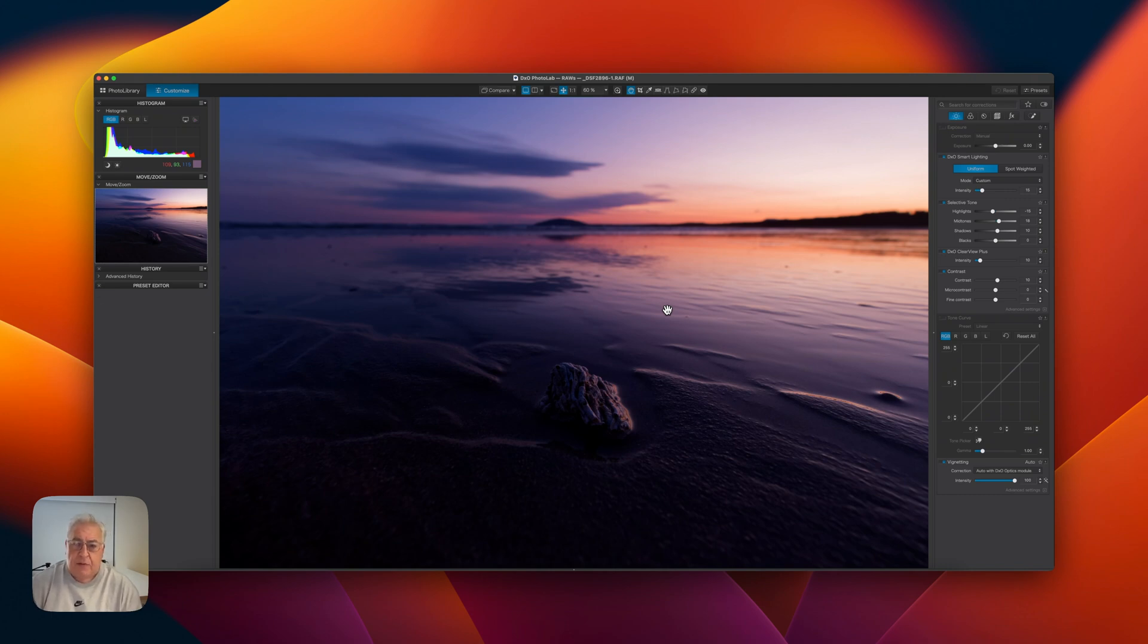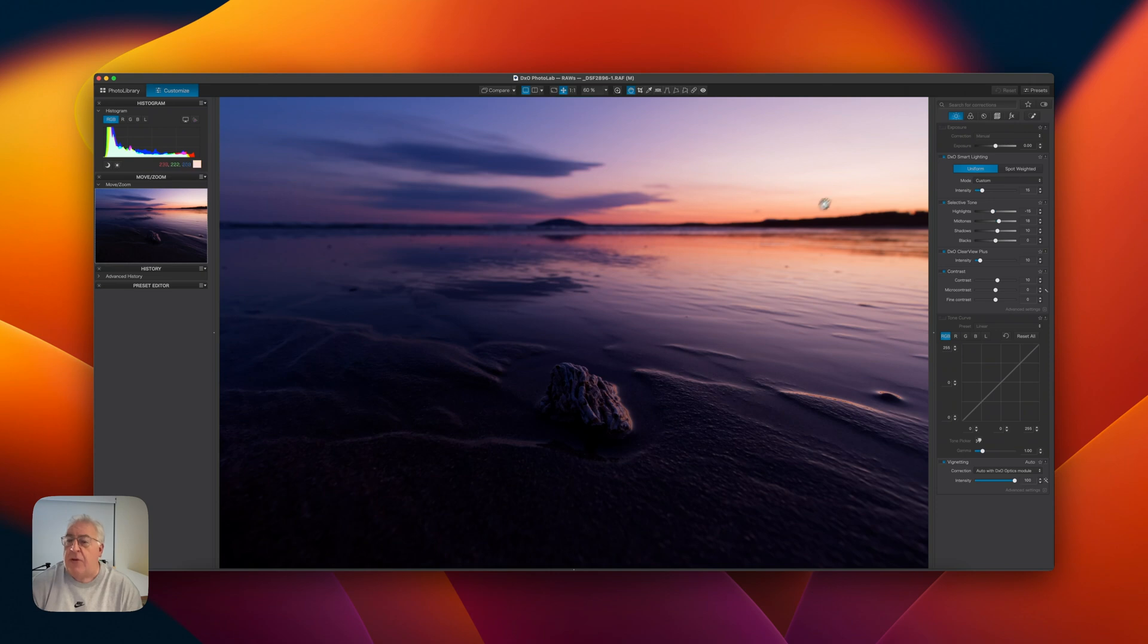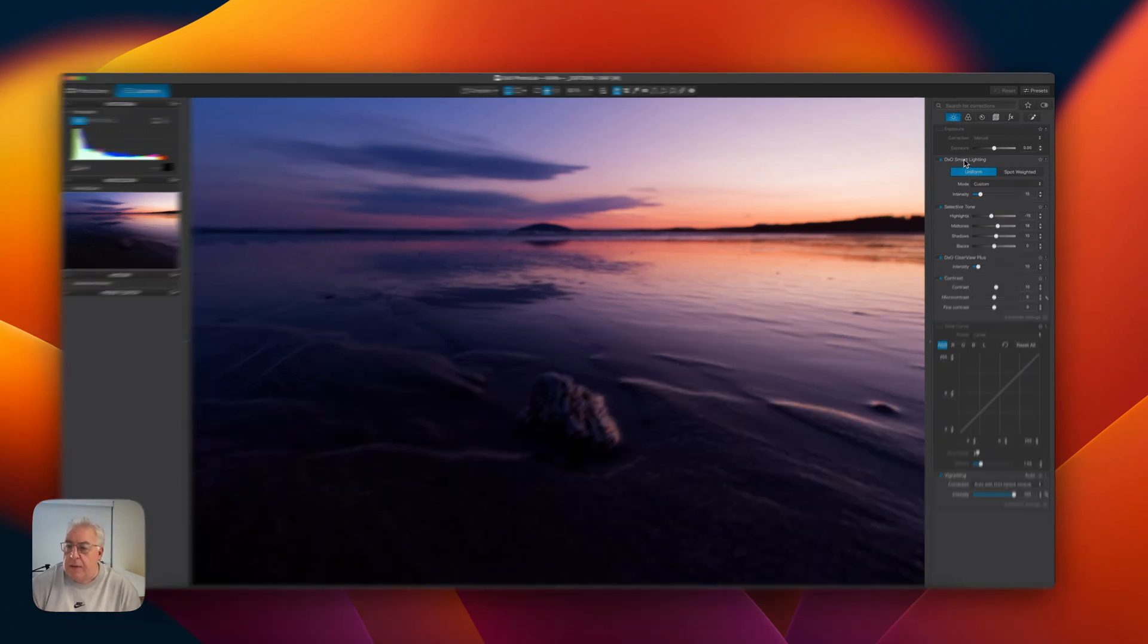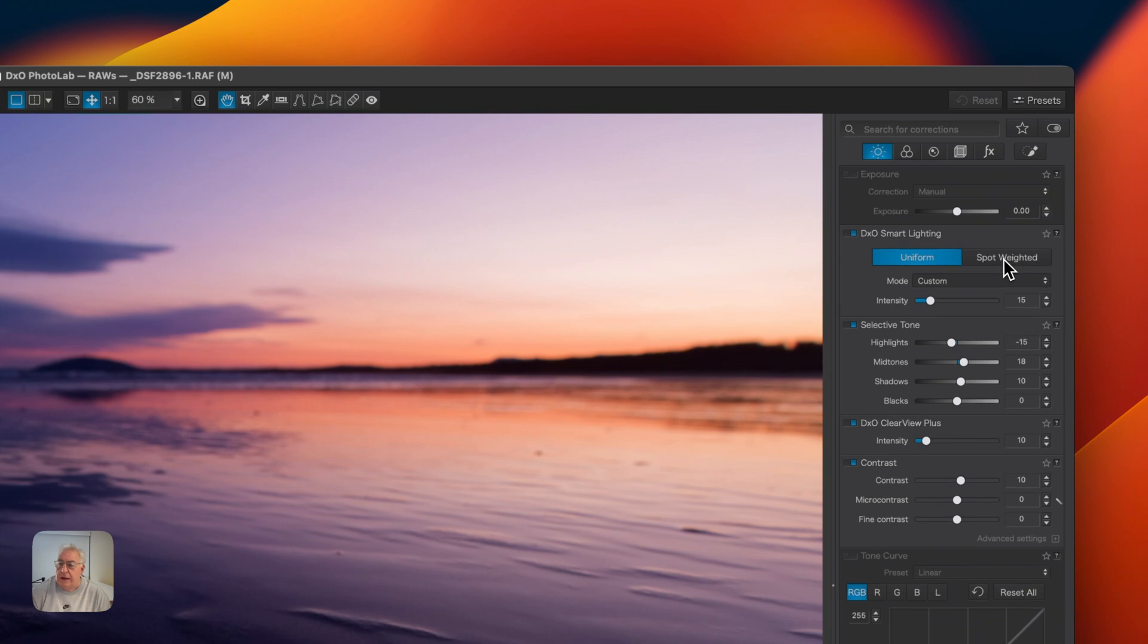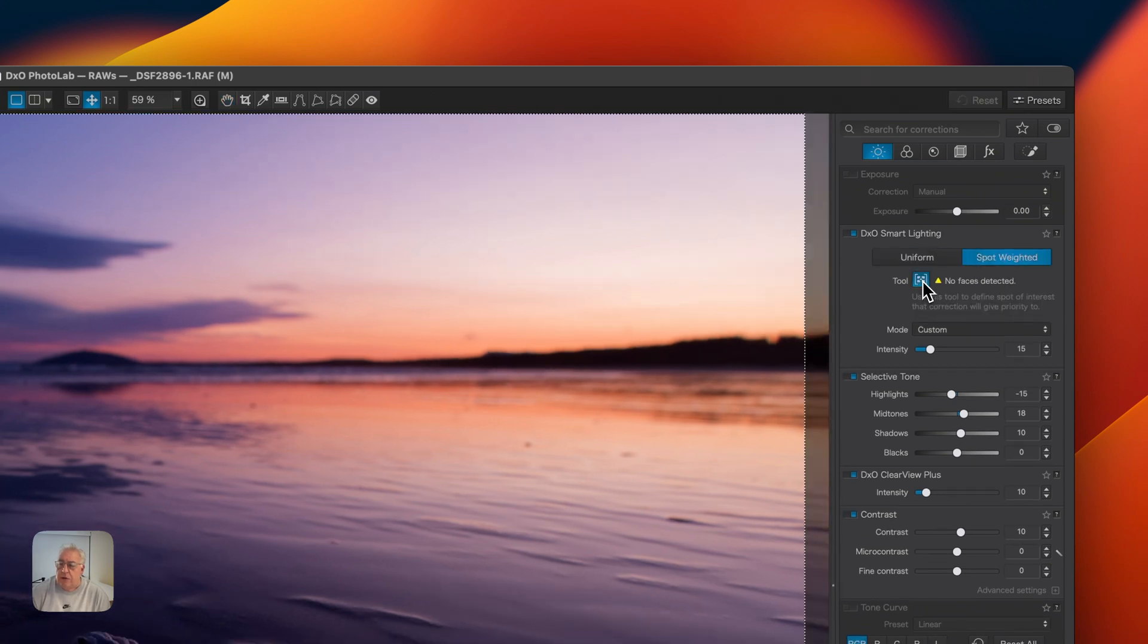This will perform a selective dynamic range compression on the image. It's going to analyze the local contrast and luminance distribution around some selected spot areas that we're going to pick out. And it's going to really create a nicely condensed image. So in the smart lighting tool here, I'm going to click on the spot weighted. I'm going to click on the little spot weight tool here.